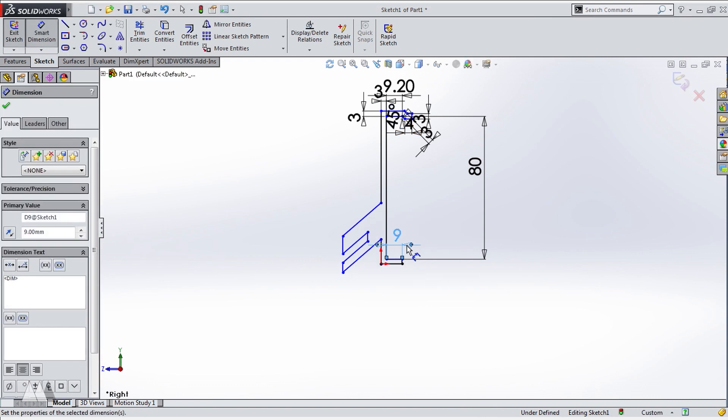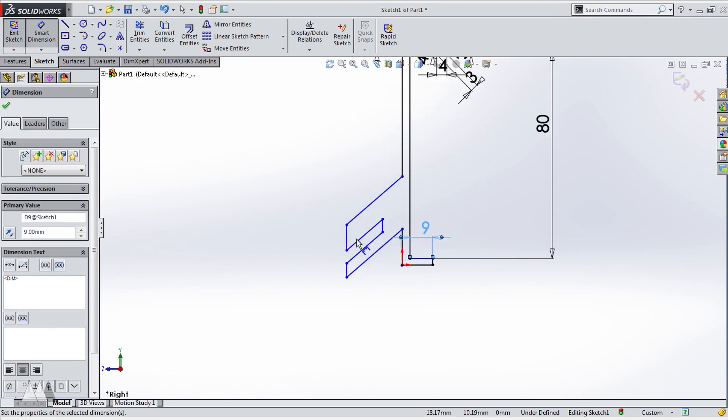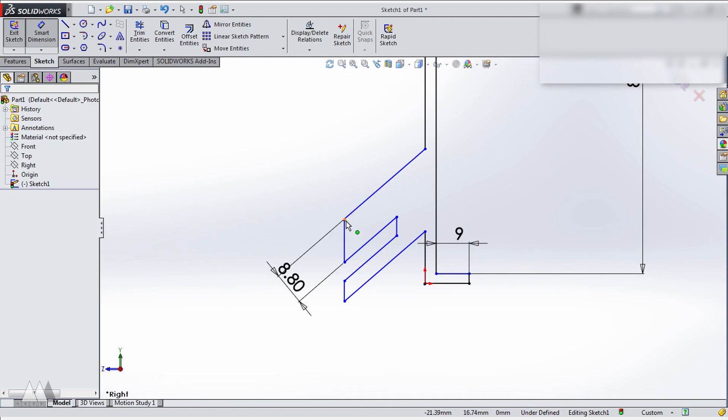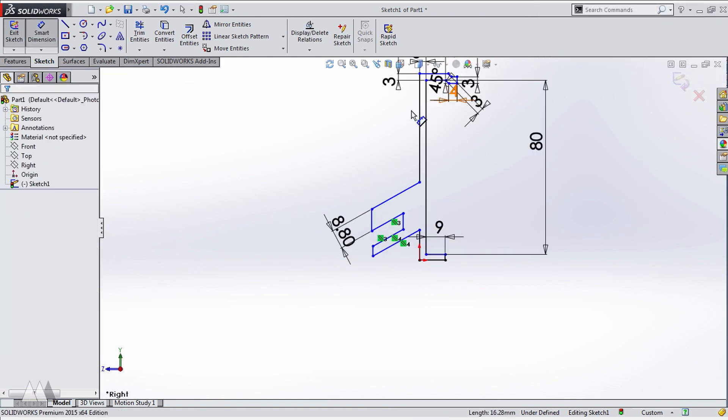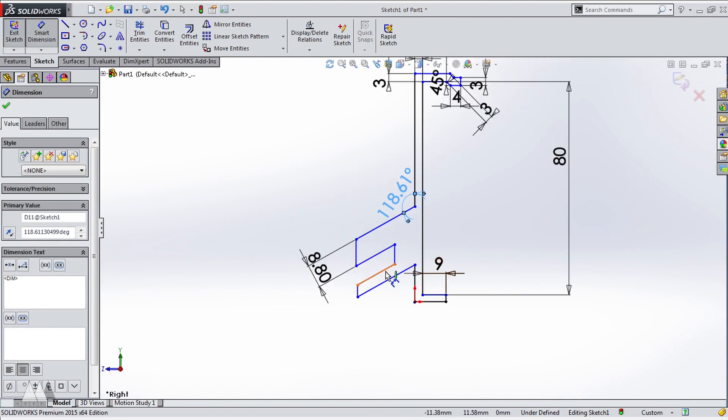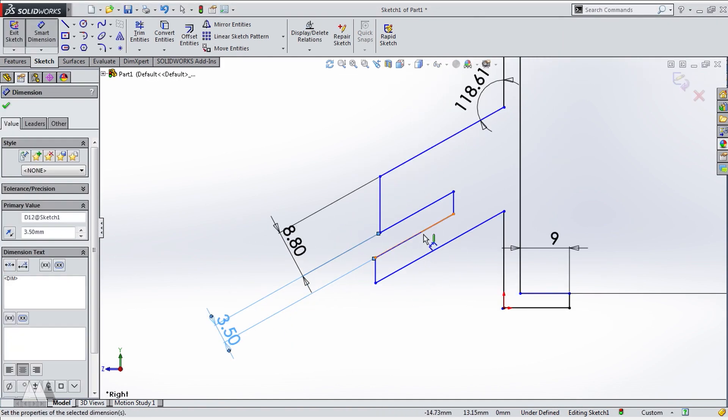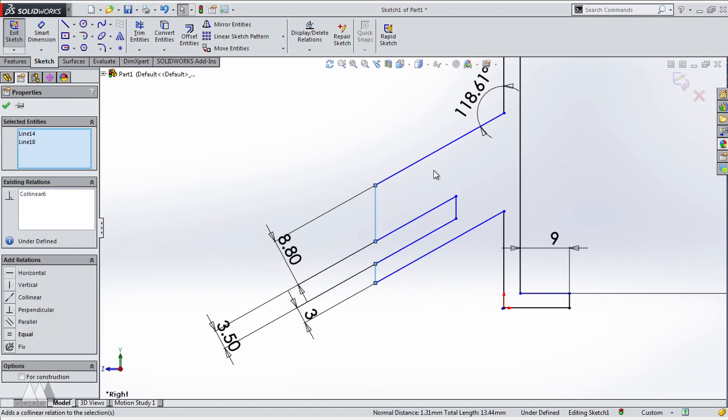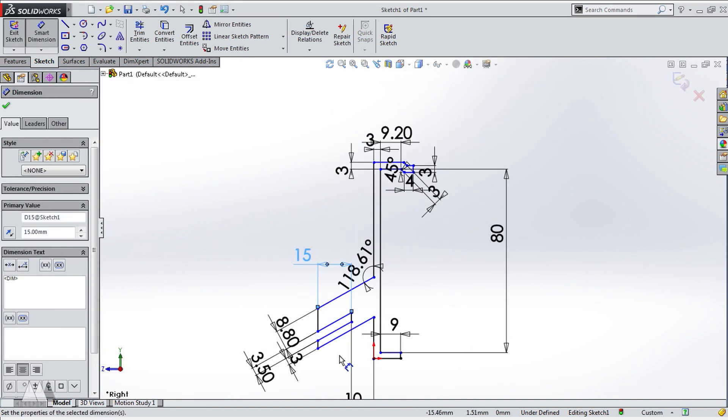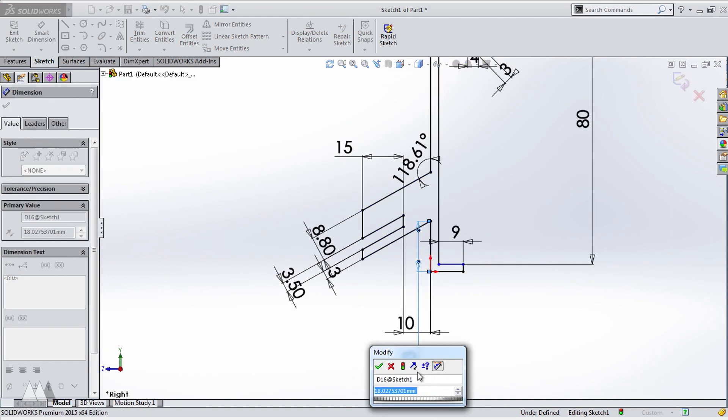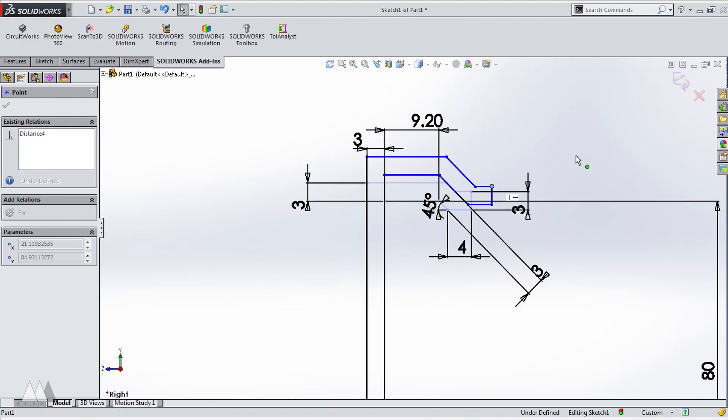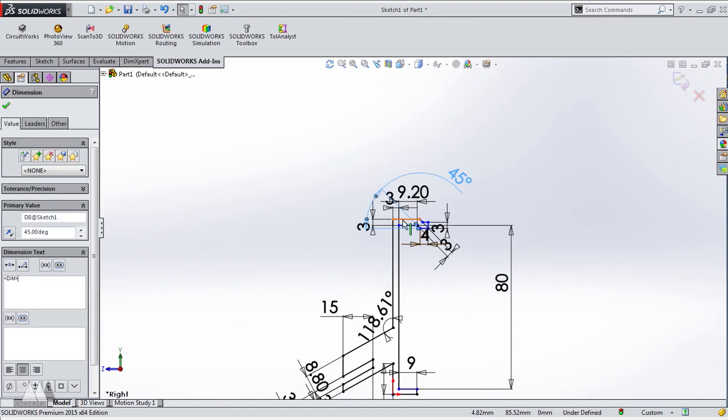This back section here is based on the measurements I got from my car. So this 8.8 millimeter section should fit into my car's 9 millimeter air conditioning slot really well, and so on.